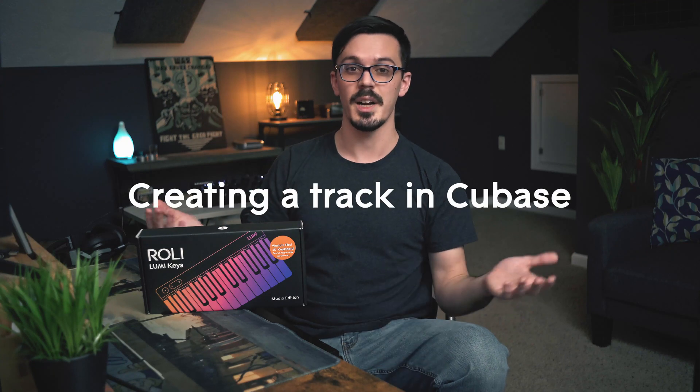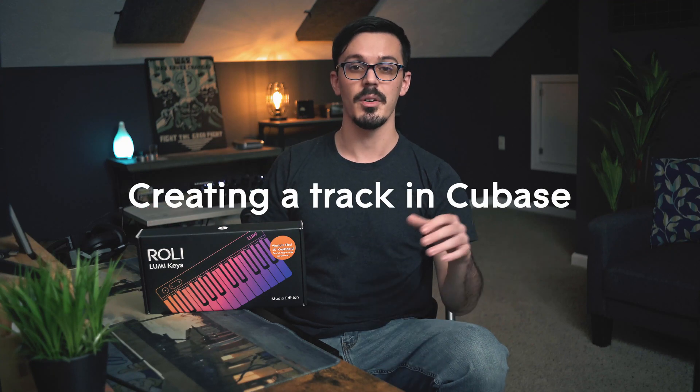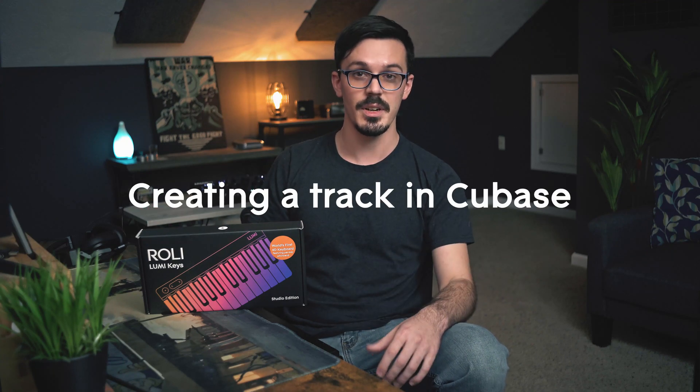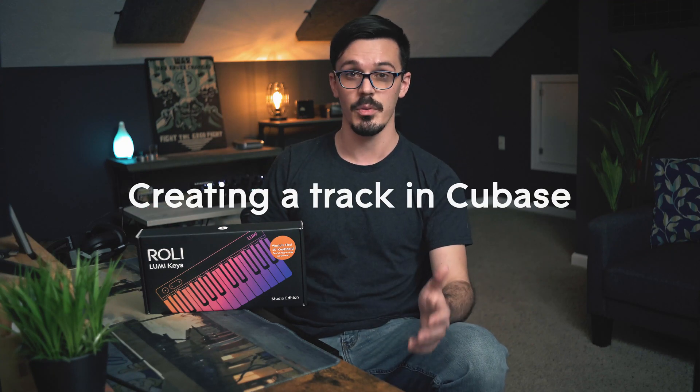Howdy doody buckaroonies, my name is Cameron, better known as Venus Theory, and today I'm here with Rolly to show you how to get started using the LumiKey Studio Edition inside of Cubase.